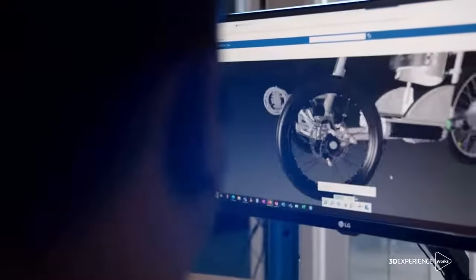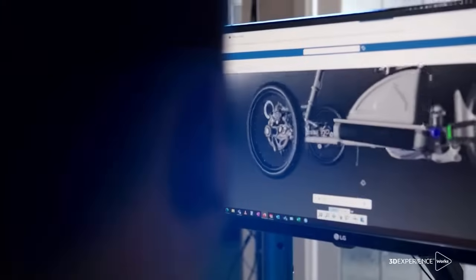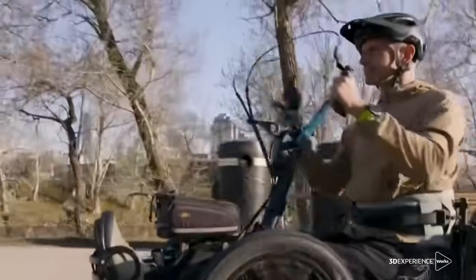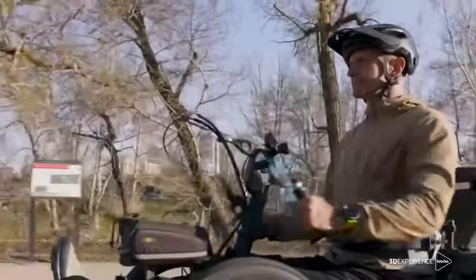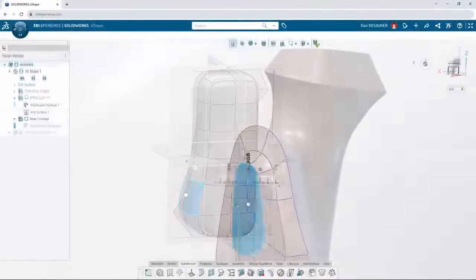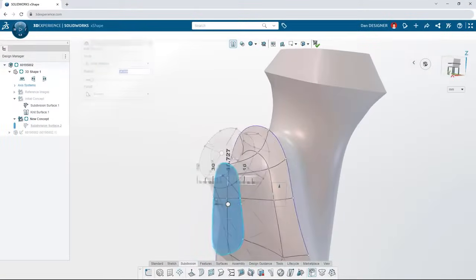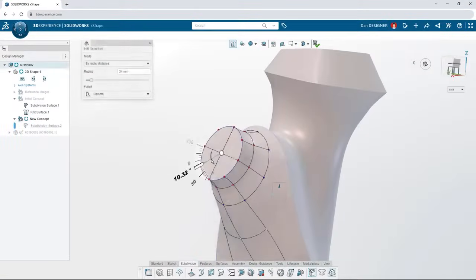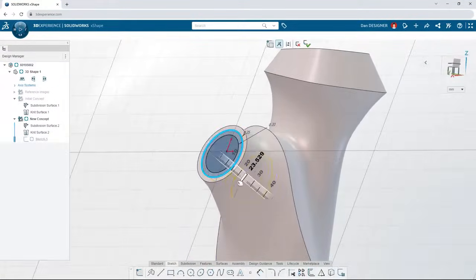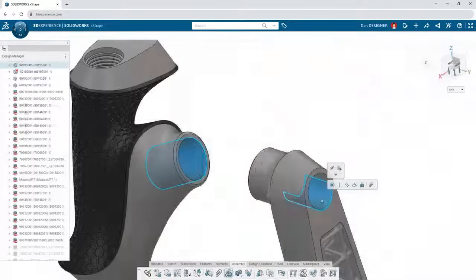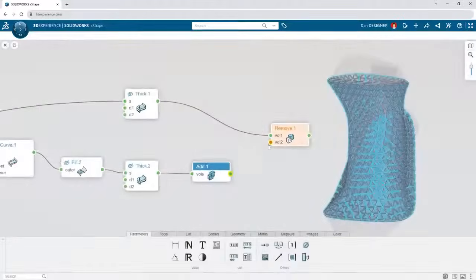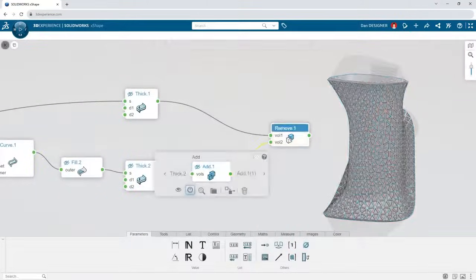3DEXPERIENCE WORKS unleashes your creativity and brings your ideas to life with next-generation cloud-based tools for freeform subdivision surfacing, traditional parametric modeling, algorithmic design, and more.